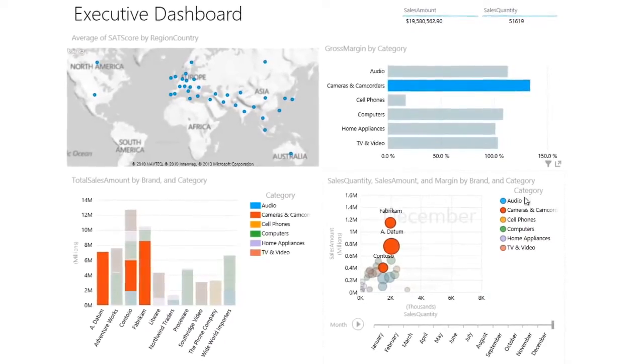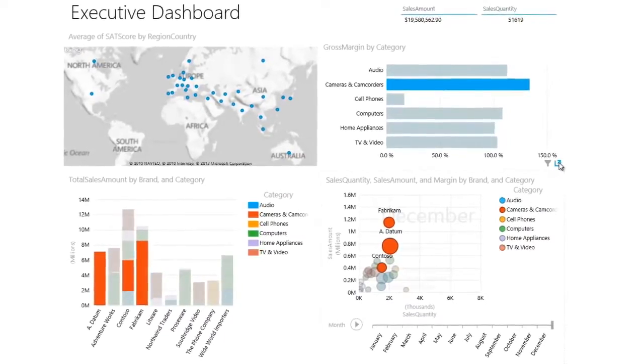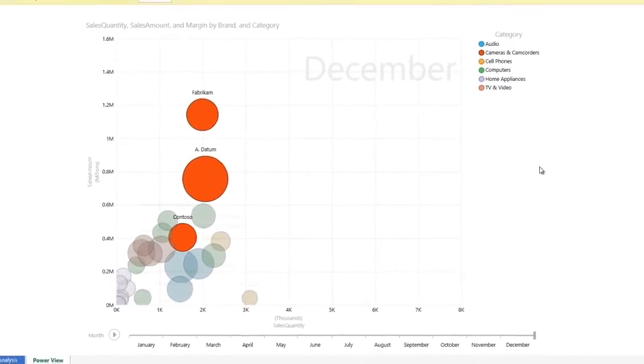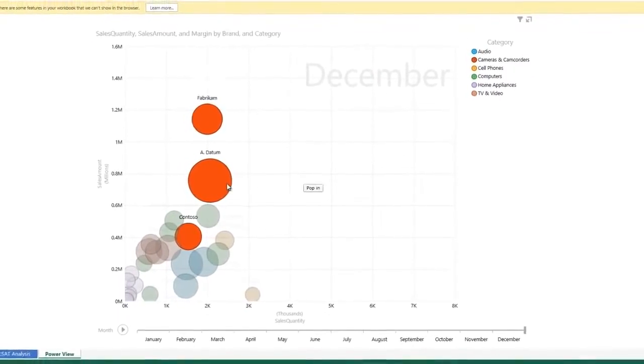We can even take a closer look at the data by zooming in on the scatter plot to see all the details.